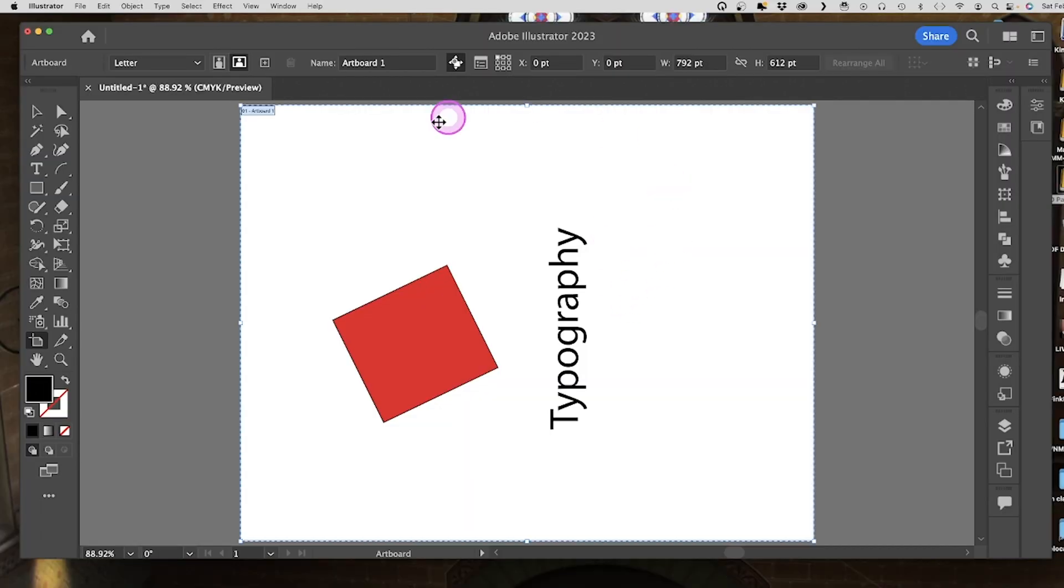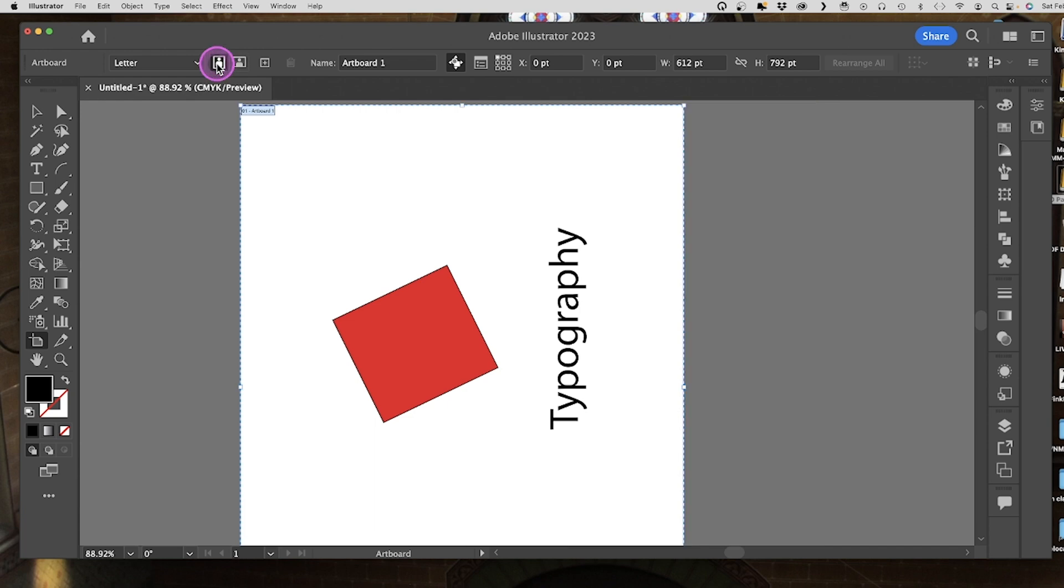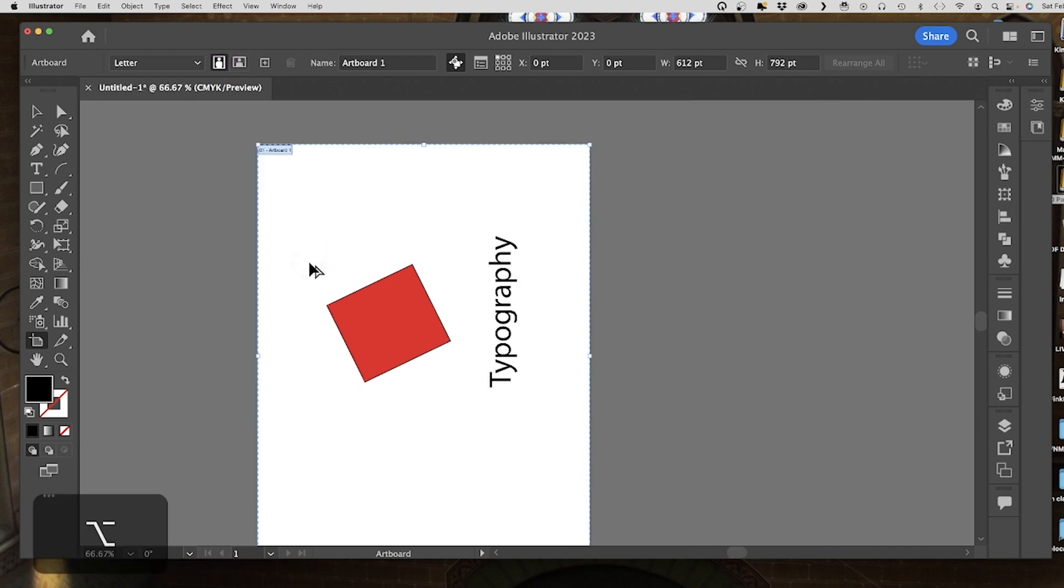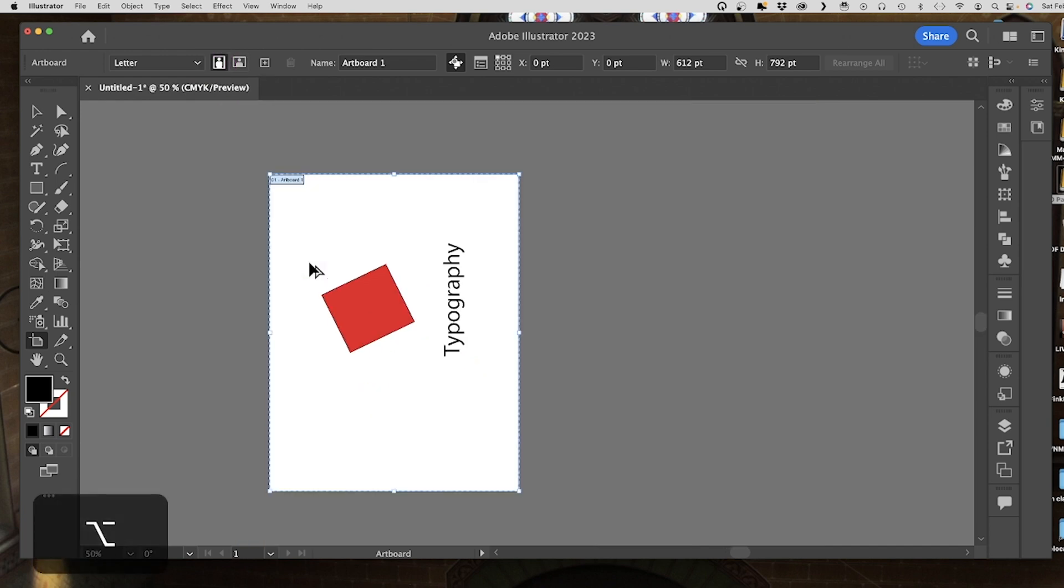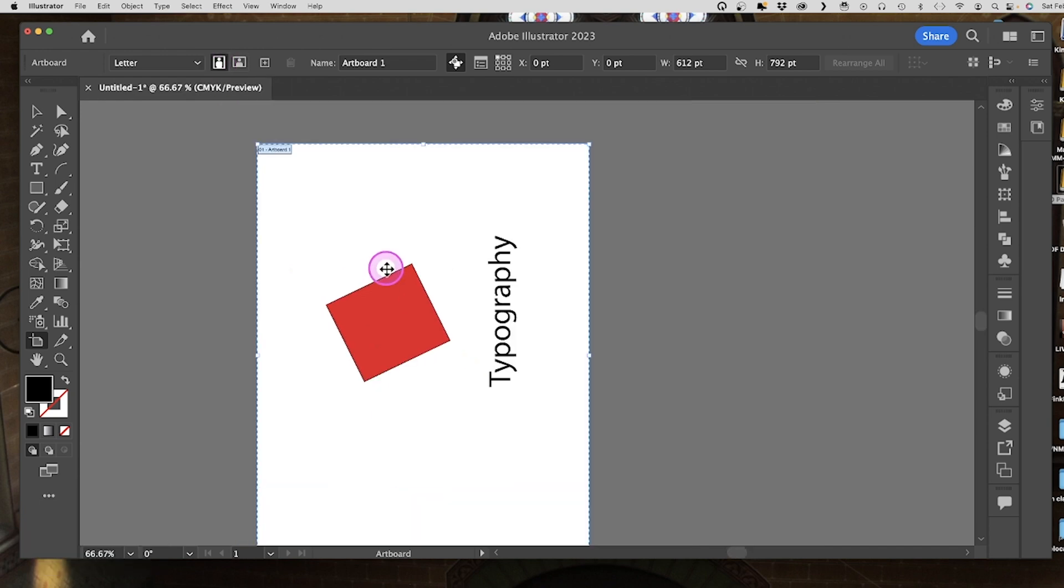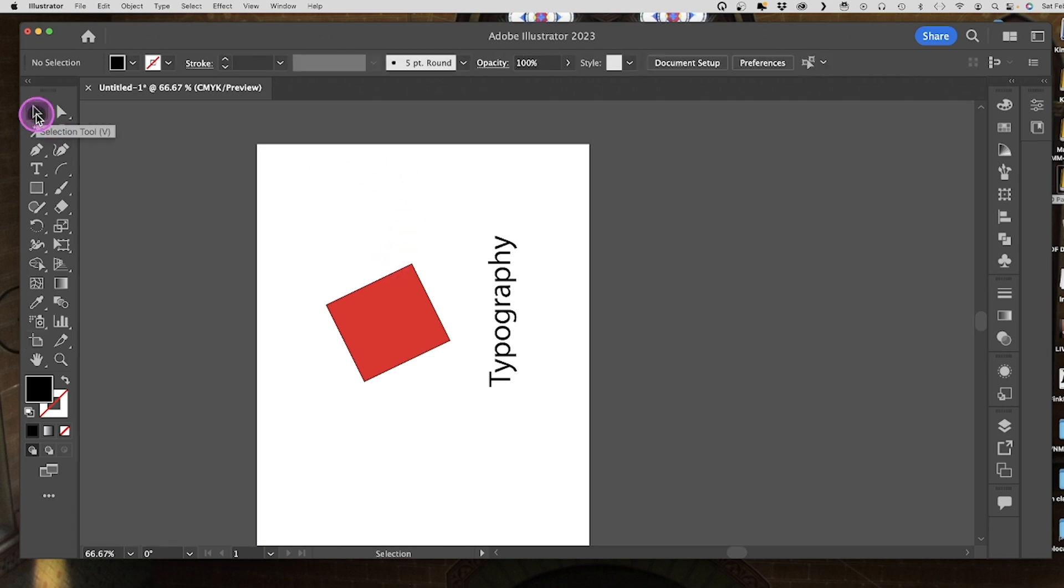To switch back, all I need to do is click on that portrait mode again and you can see I'm all good to go. To get out of the artboard mode, all you need to do is click back to any of the other tools.